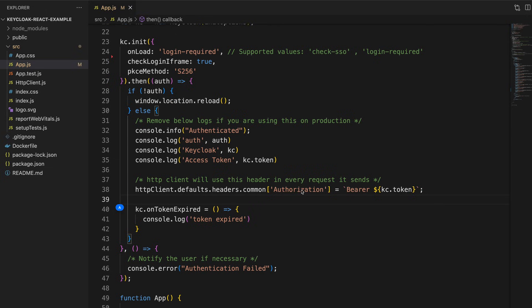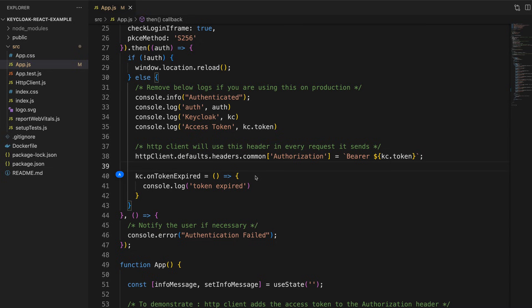Basically, I am setting a new HTTP header named 'Authorization' with the access token as a bearer token. In addition, I have added another event handler to capture token expired events and log them to the browser console. Using the same event handler we could also alert the user or handle session expiry. Those are the things I have added in the authentication callback. Let me take you through the user interface of the application.